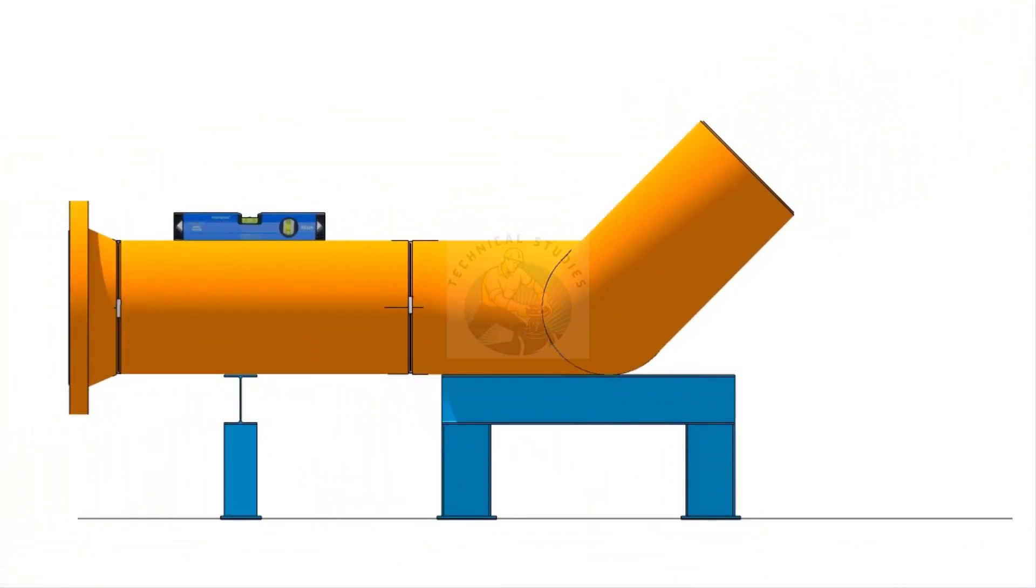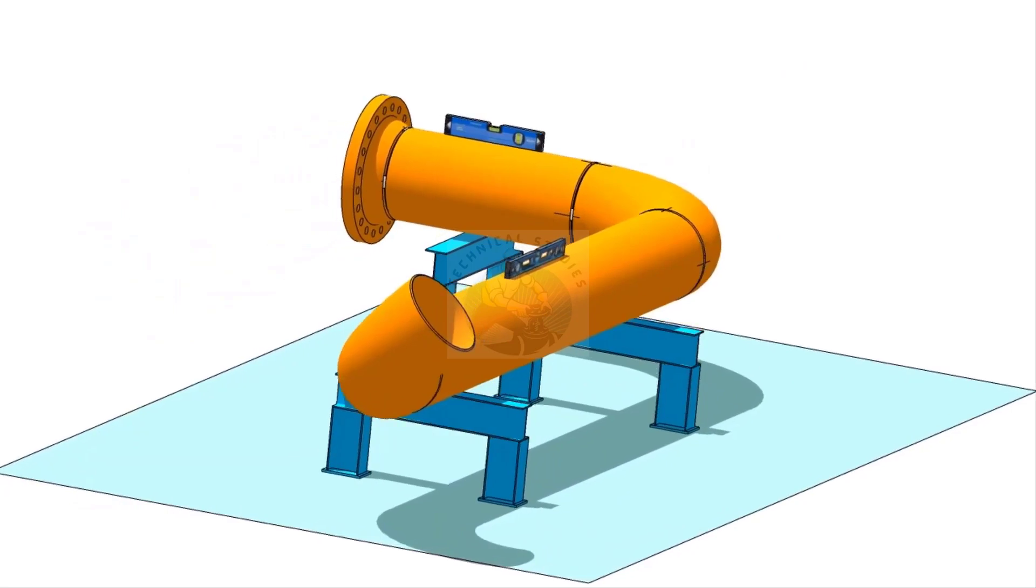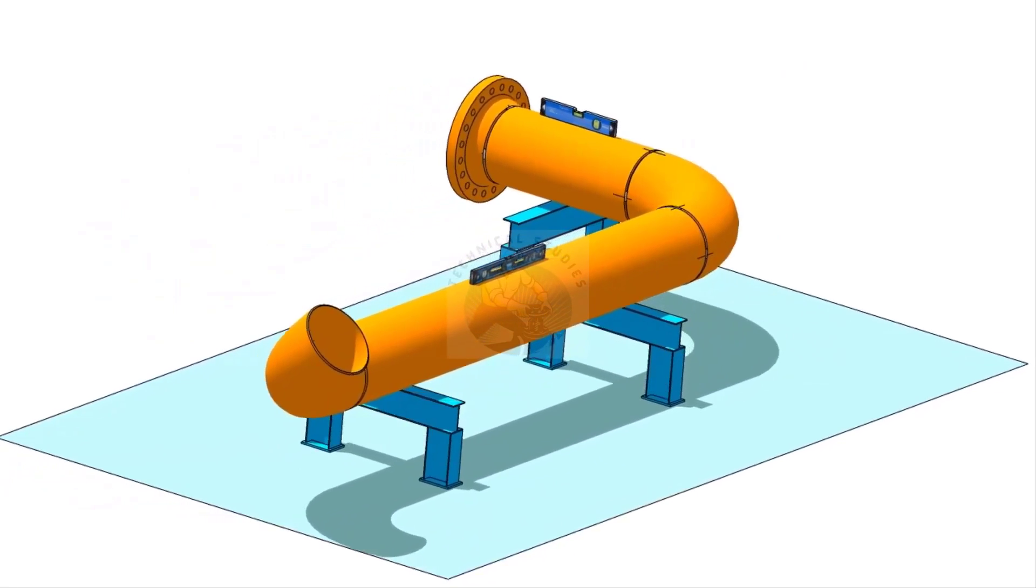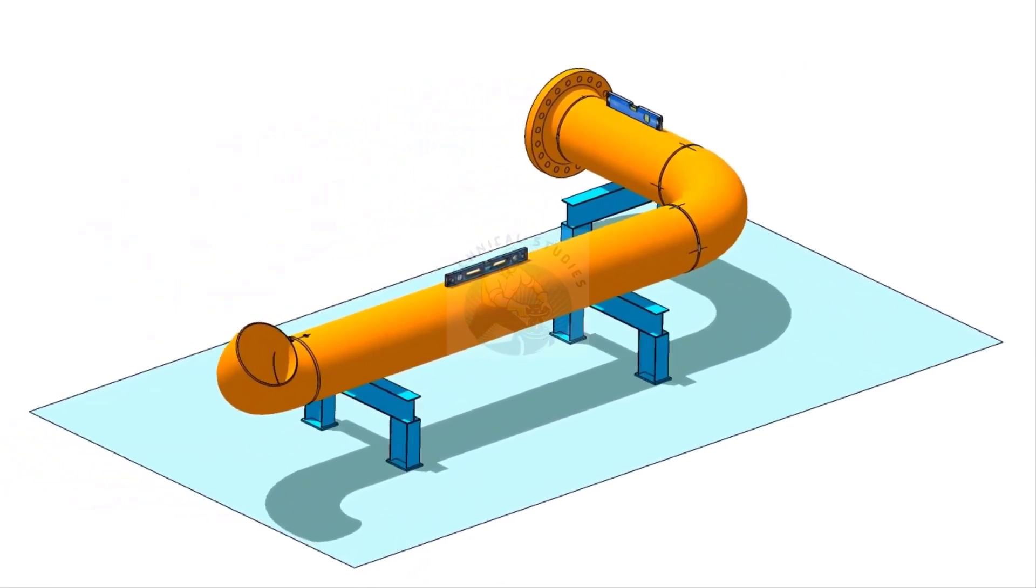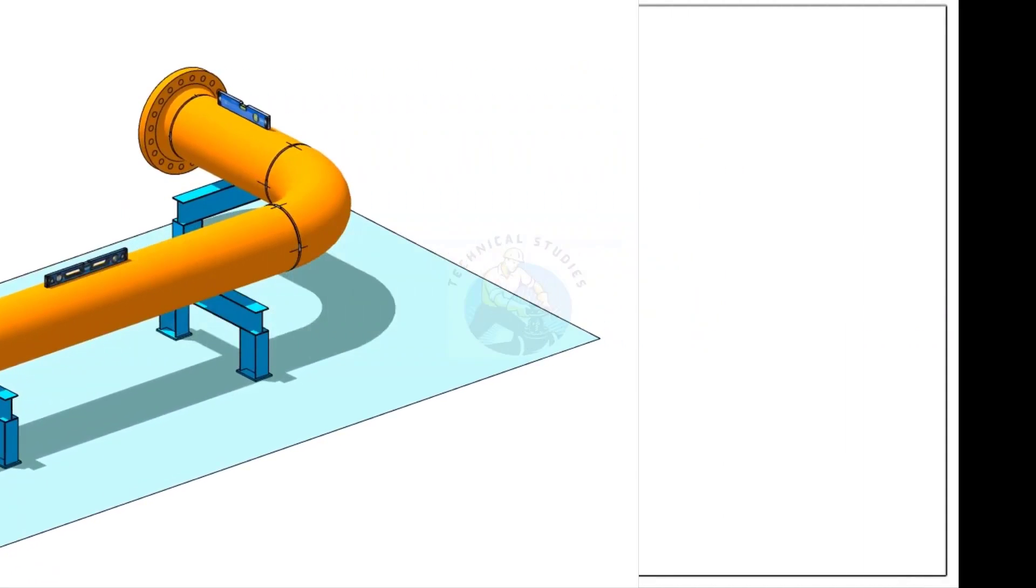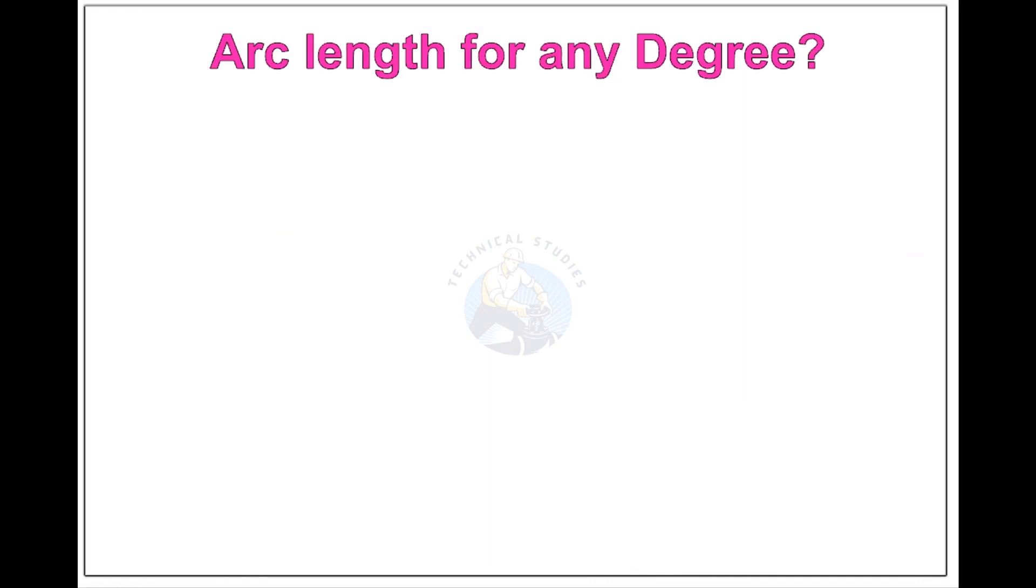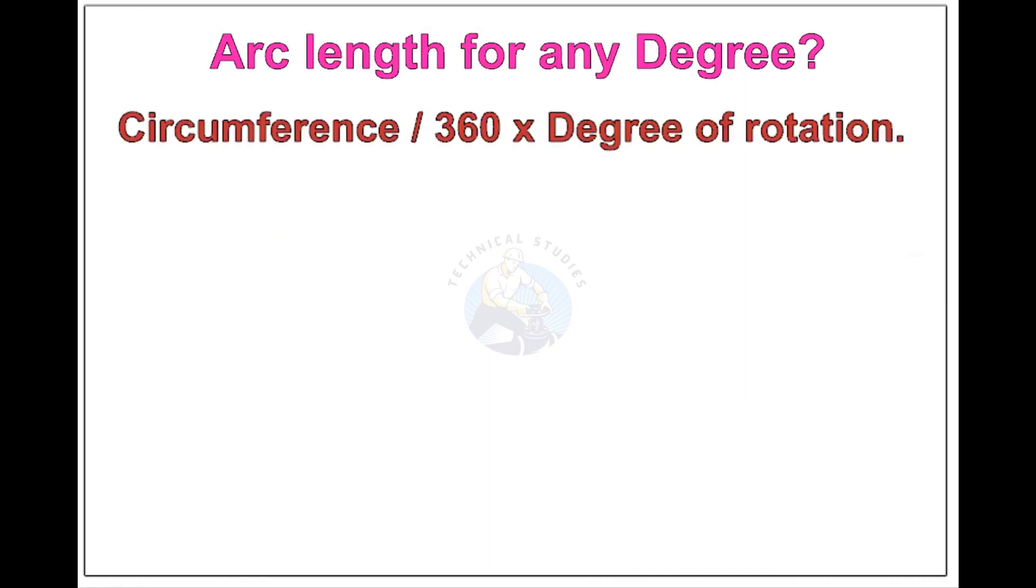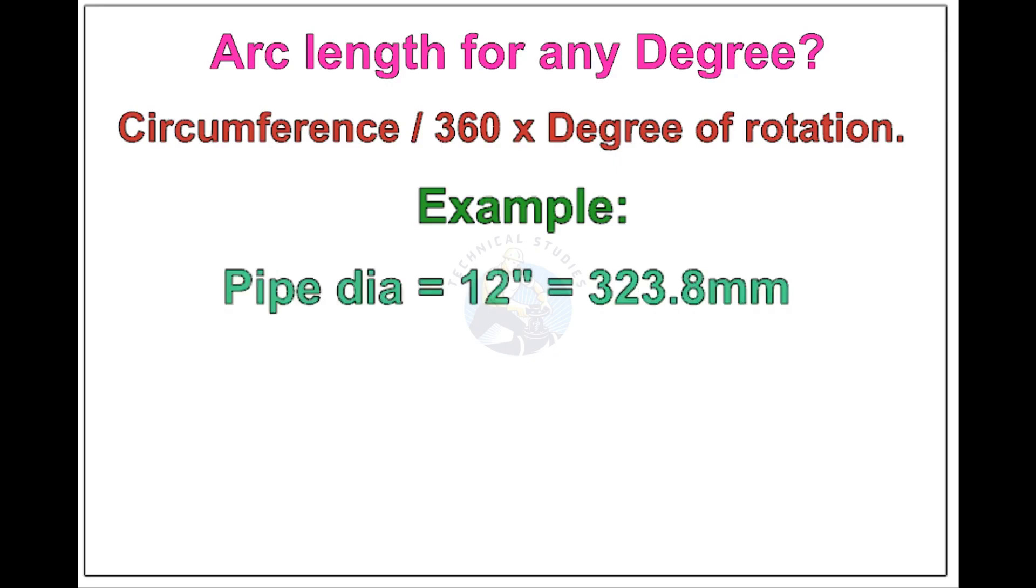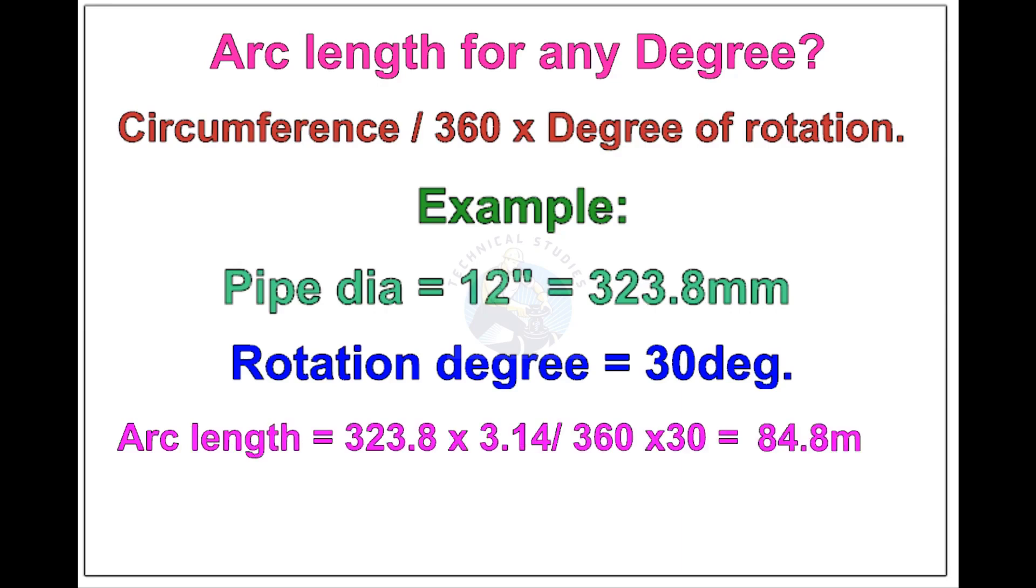Now, see the formula and calculations for finding the arc length of any degree rotation, with example. Arc length of any degree: Circumference of the pipe divided by 360 into the degree of rotation. Let us check the arc length of 12 inch pipe rotated 30 degrees. Apply the formula. The answer is 84.8 millimeters.